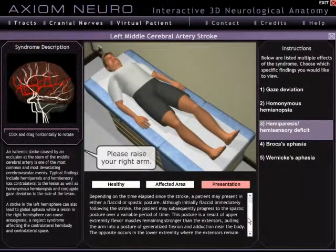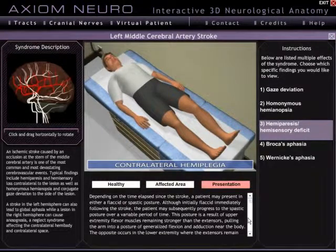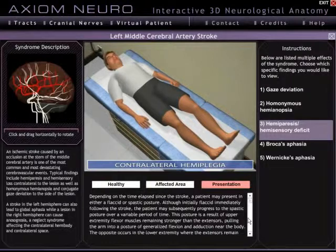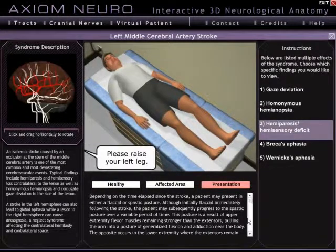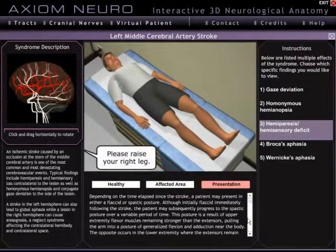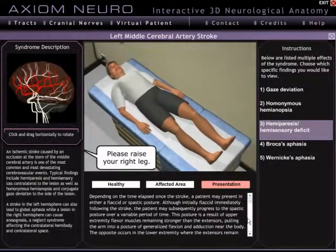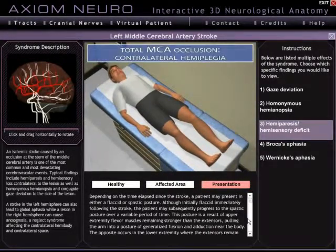And in some cases there might also be some additional information about more obscure signs and symptoms to look for. That's about it for the virtual patient module of Axiom Neuro. Thanks for watching and be sure to check out the other module videos or just go ahead and download the free demo version.